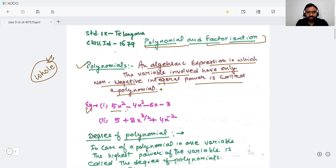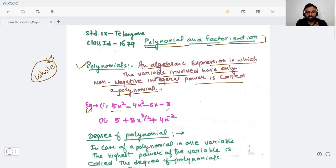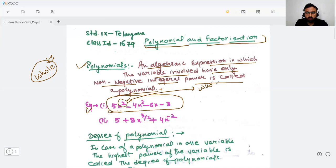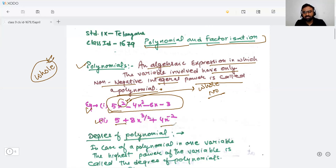For example, 5x² minus 4x² minus 6x minus 3 — this will be a polynomial because here the degree is a whole number. Now let's take another example: 5 + 8x^(3/2), and 4 divided by x squared (which we can also write as 4x^(-2)).